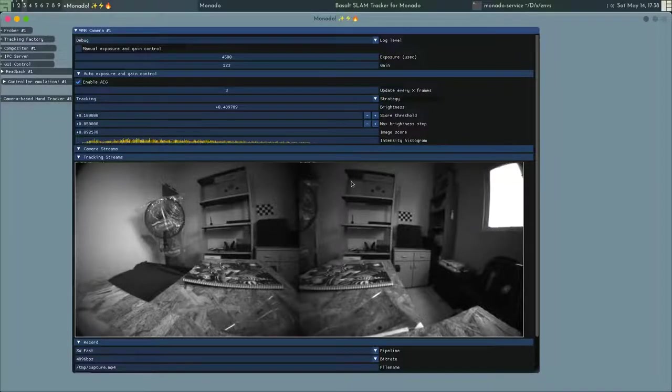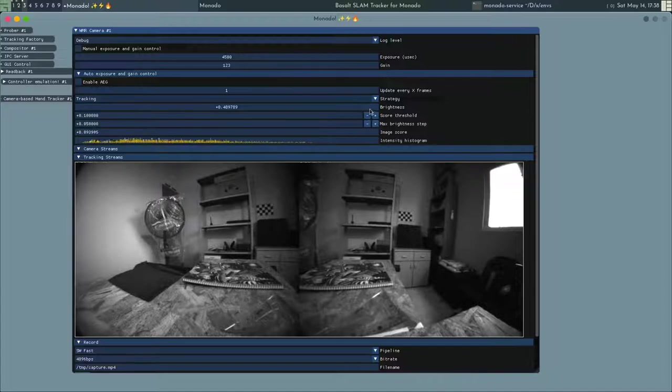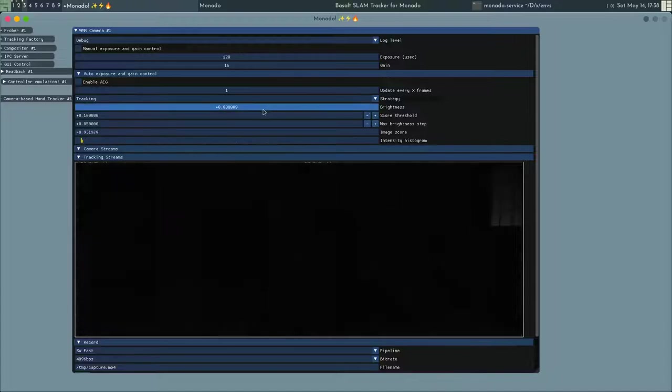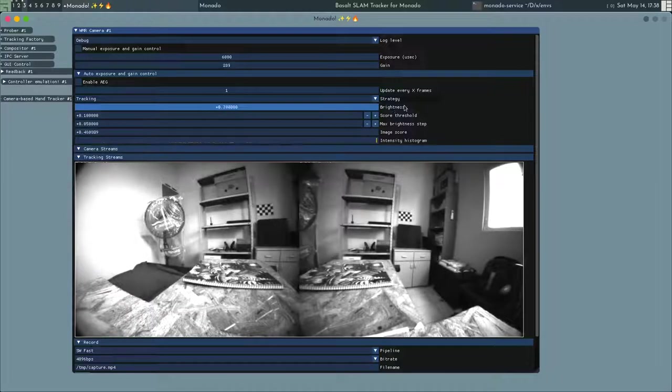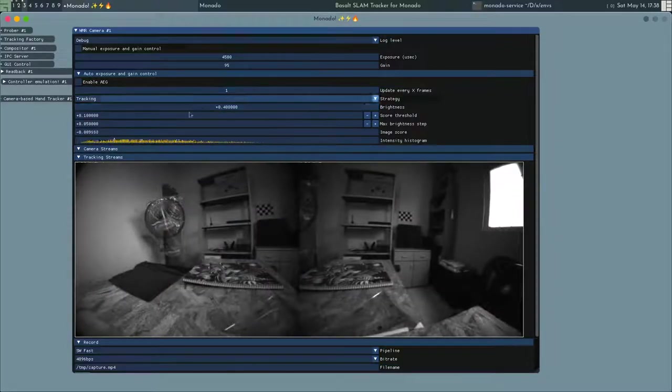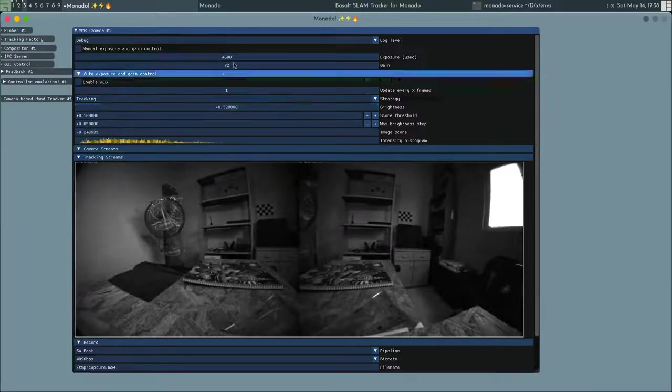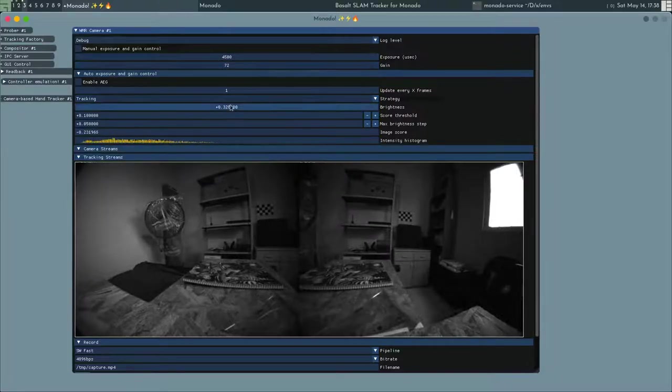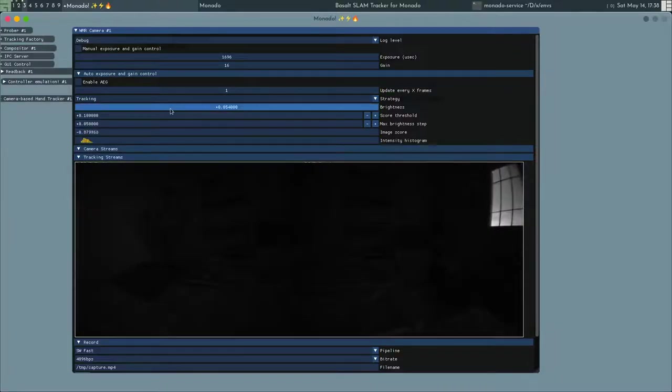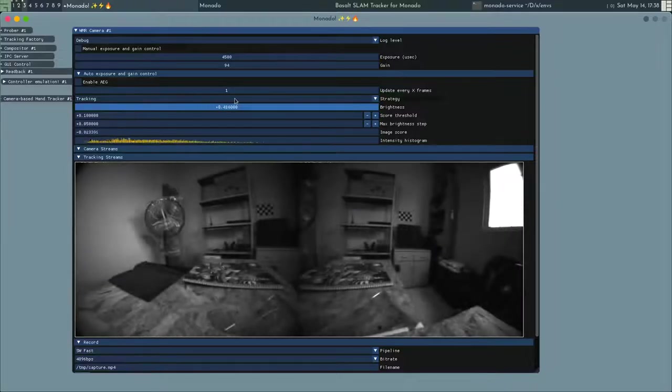For the auto-exposure module for Monado, there is this brightness value which goes from 0 to 1, and it maps 0 to 1 to certain values of exposure and gain.